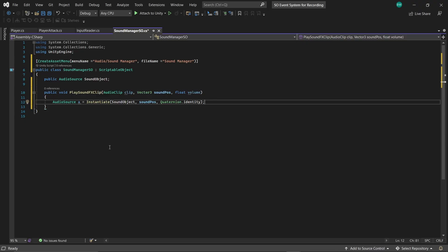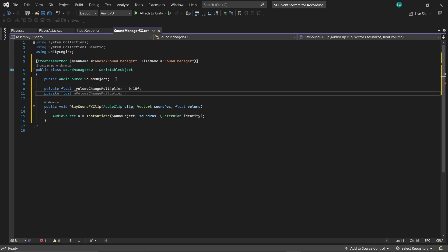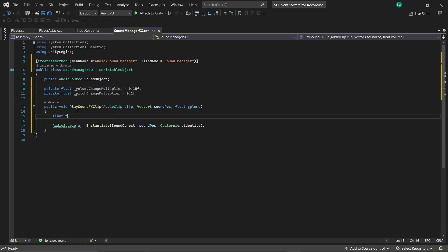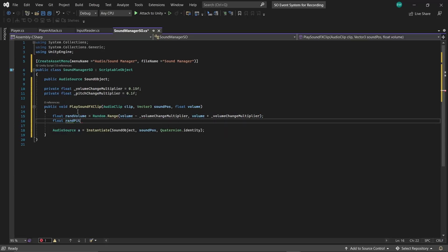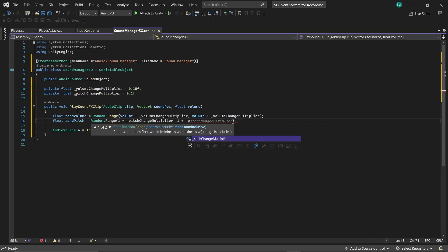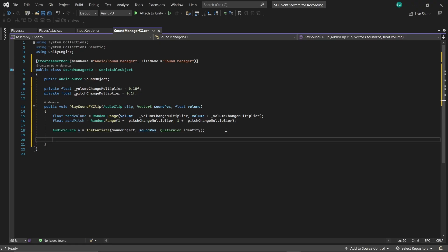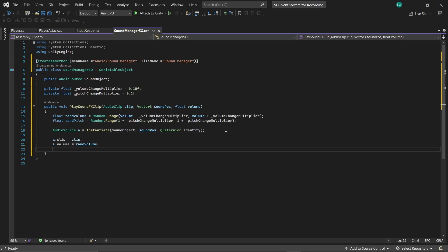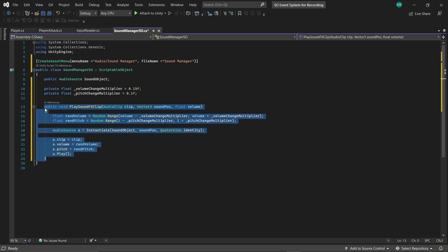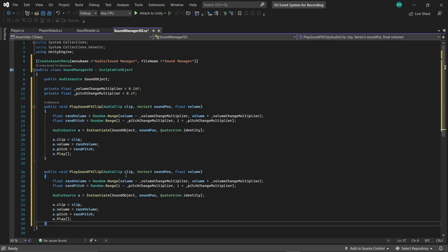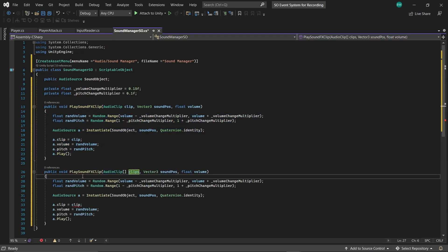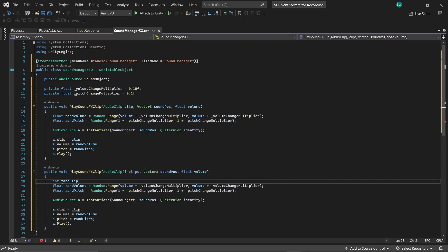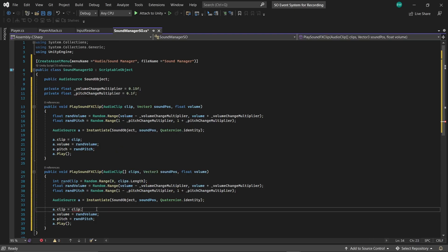Okay, so we've spawned in our sound object. And what the heck, let's randomly adjust the volume and pitch slightly every time we play a sound, just to make it a little less annoying to listen to. Now we'll assign the clip, the volume, the pitch, and finally we'll play the clip. And we'll create an overload method that works exactly the same, except this one is going to take in an array of clips, just in case you want to be able to pass in an array of clips and have one picked randomly for you.